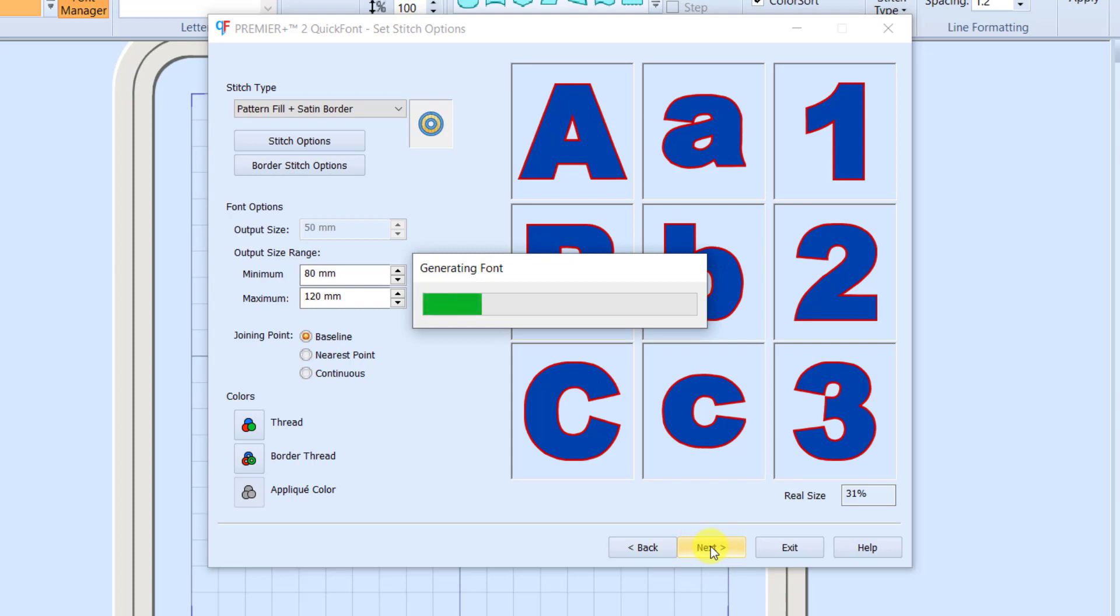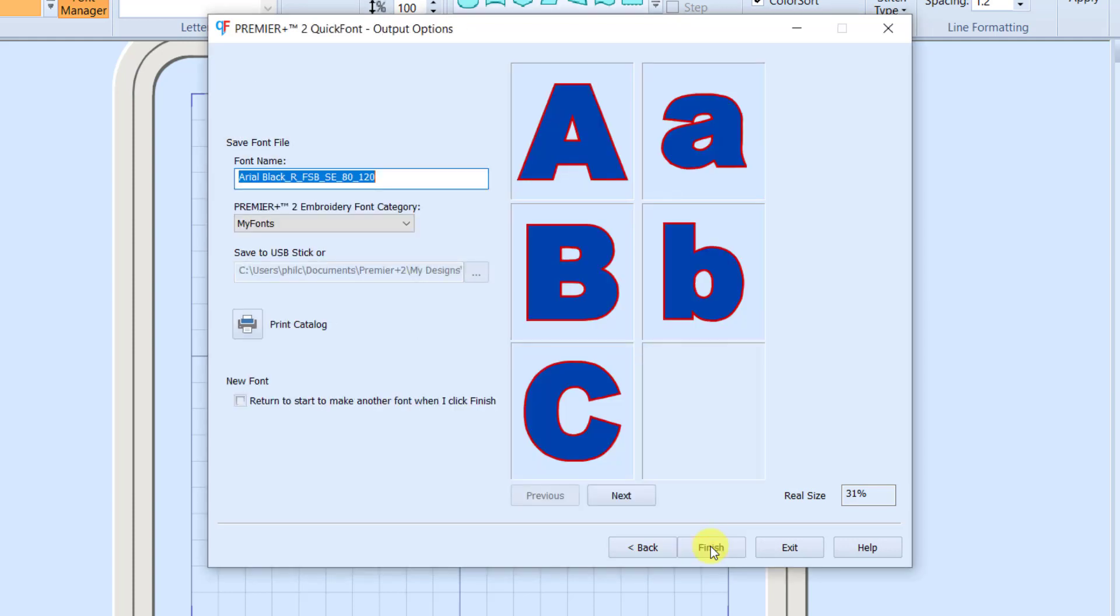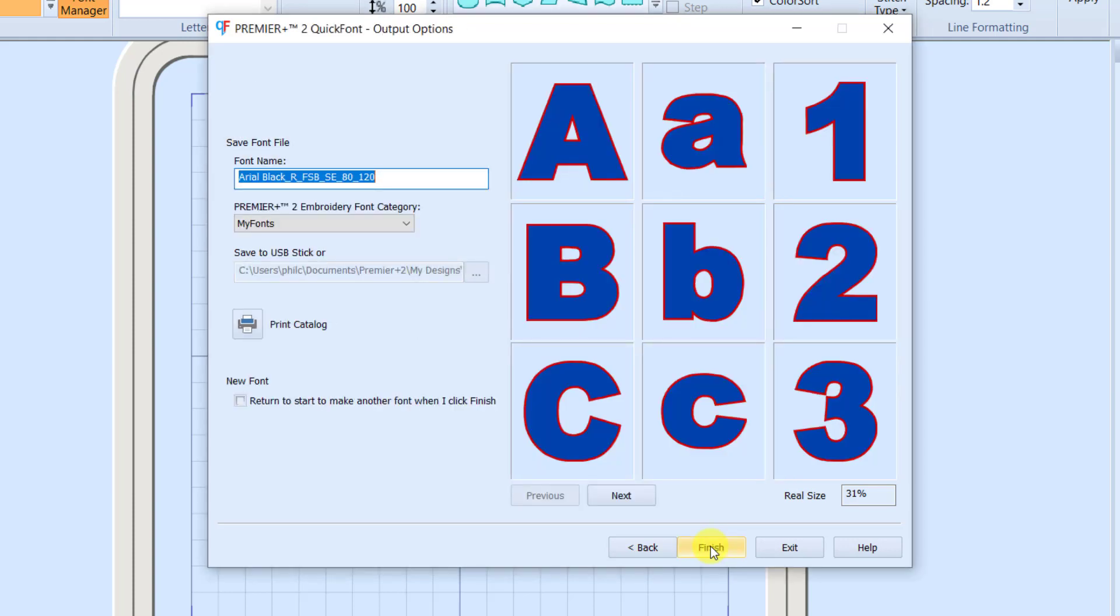It will take just a moment to generate all of these letters into a font for me. And then it's going to have me add it to my fonts. Just to look at this name, you'll know we have Arial Black, regular because I didn't make it bold or italic.